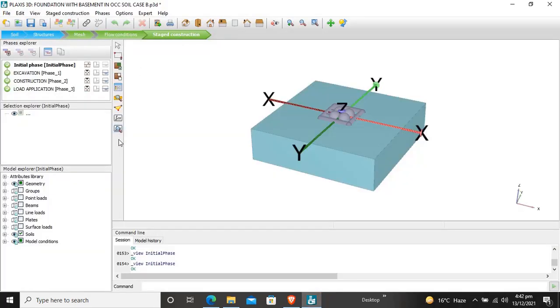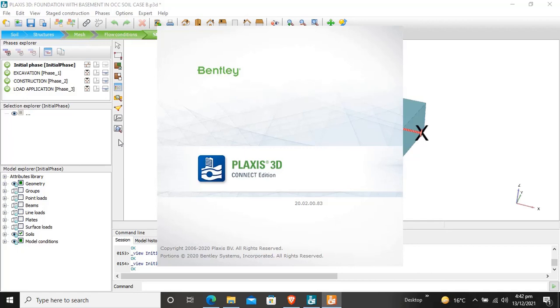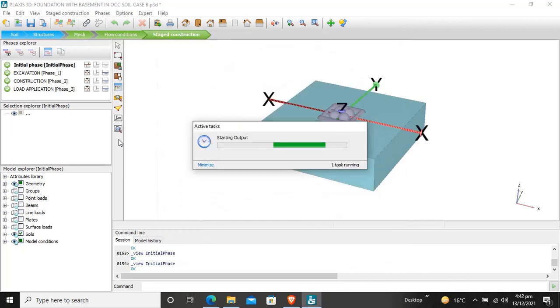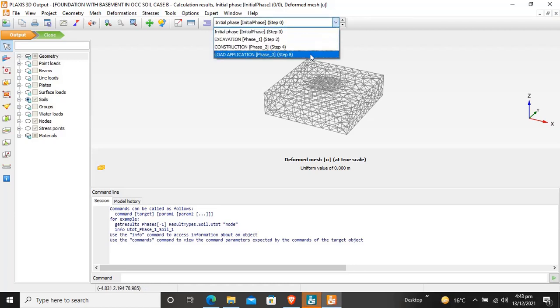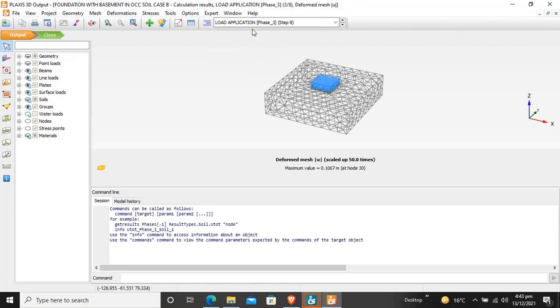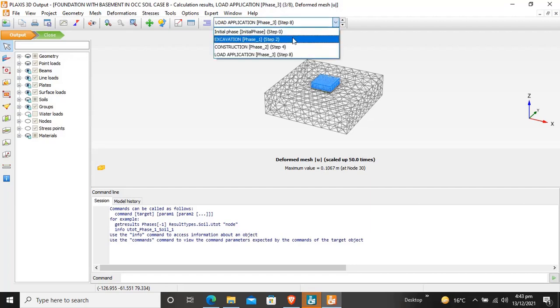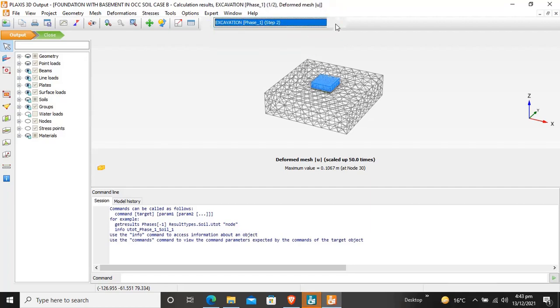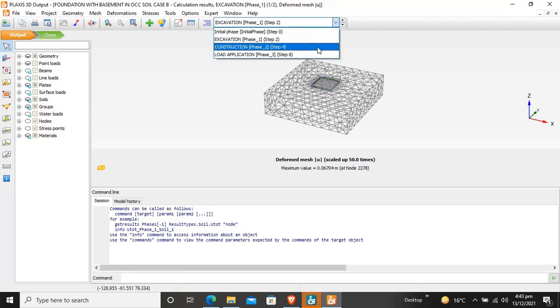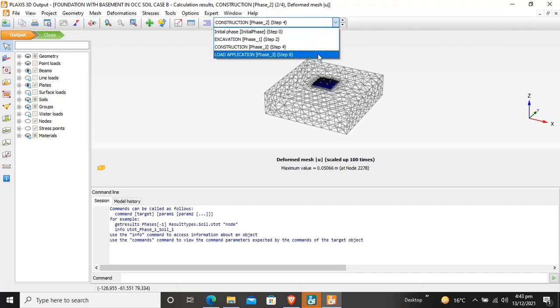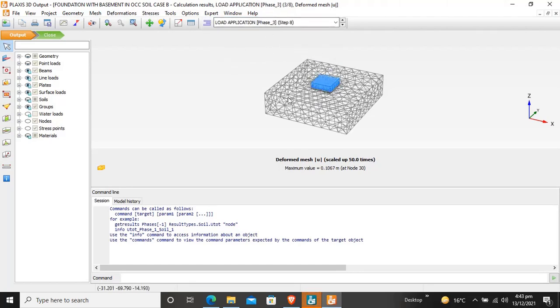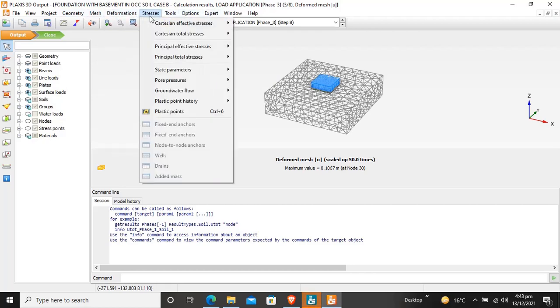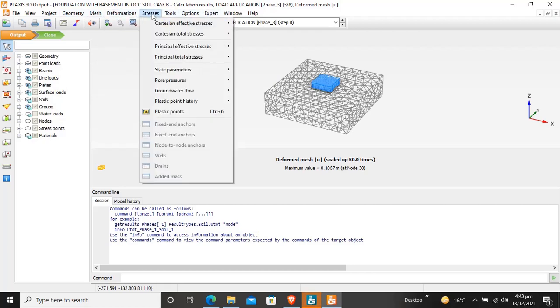To view or analyze the bending moments, shift to the last stage. You can also analyze by excavation, construction, and load application. I want to calculate the last stage load after the load application. Click on Deformation or Stresses to calculate stresses. These are the stresses.